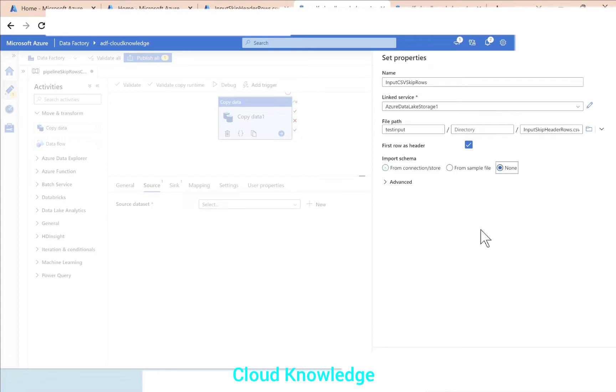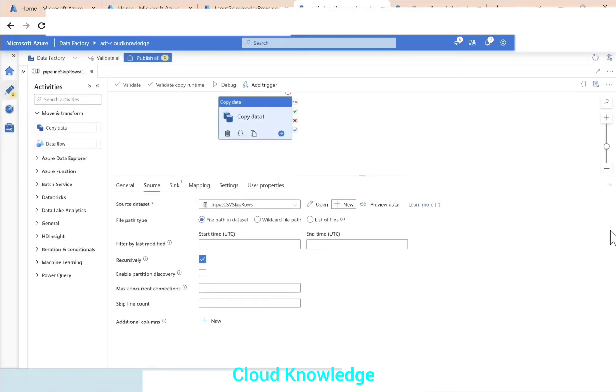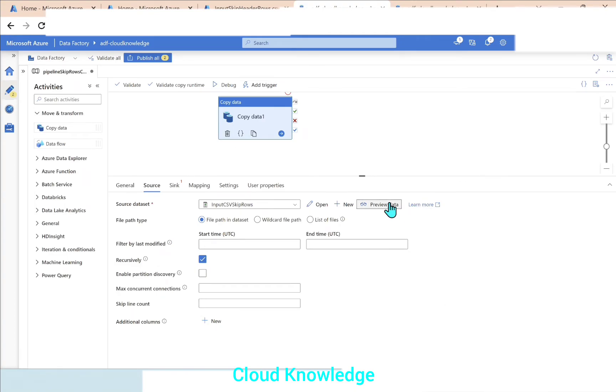Here itself we can do it, or if it is missed here we can do it in the dataset level when we open this dataset to edit. Import schema not required - none. Then we'll click on OK, so this is done.